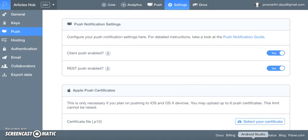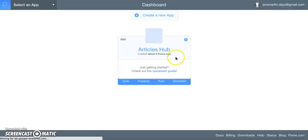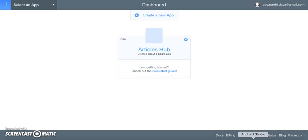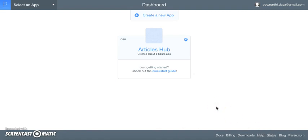Let me go ahead with the demo. Articles Hub is our application where all logged-in users can post their articles. The posted articles can be liked by other users of that application, and whenever another user likes an article, the owner of the article will receive a push notification stating that another user has liked their article.